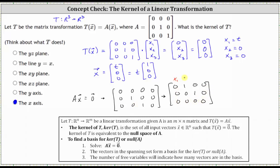The variables are X₁, X₂, and X₃. Notice there is no pivot in column one, which indicates X₁ is a free variable. The first row indicates that X₂ is equal to zero, and the second row indicates X₃ is equal to zero. Because X₁ is a free variable, X₁ equals X₁, or if we parameterize, we let X₁ equal t where t is any real number. Notice how we get the same result as above for the kernel of T.